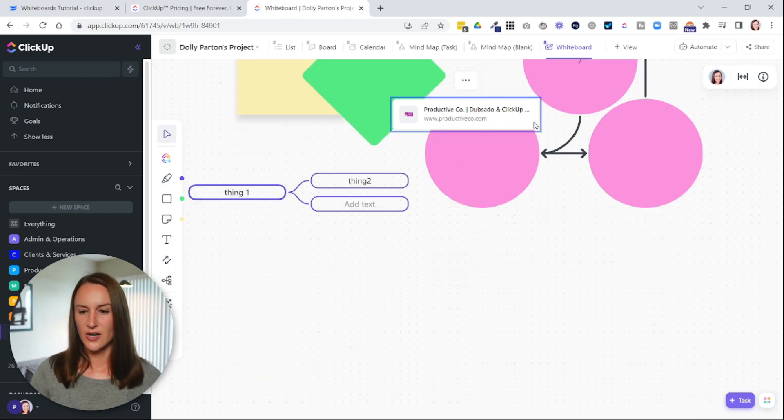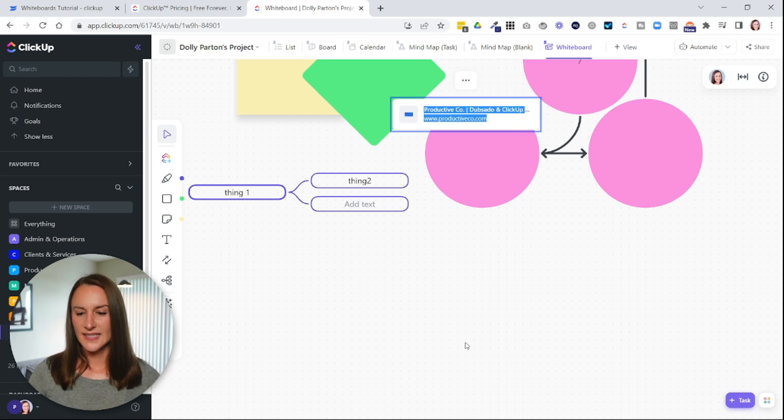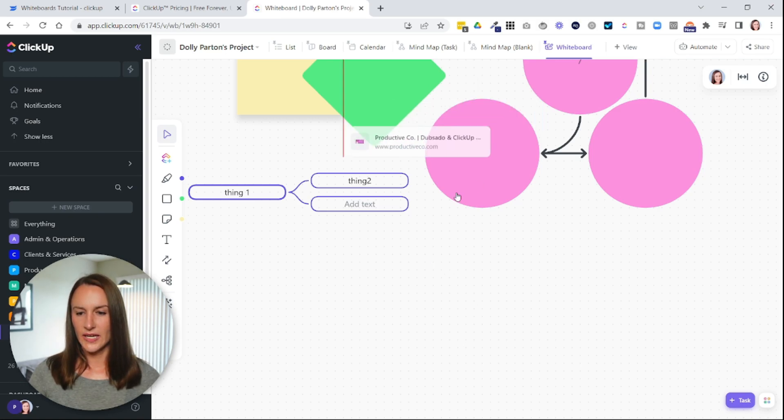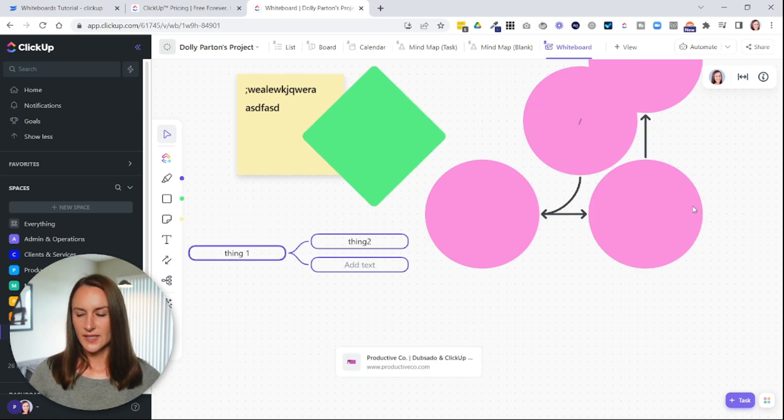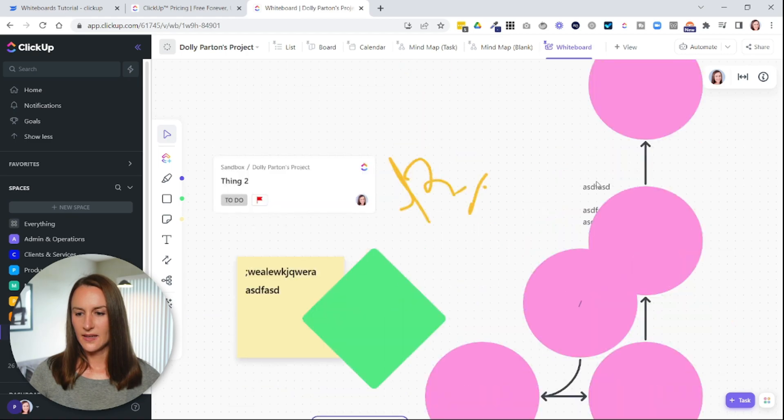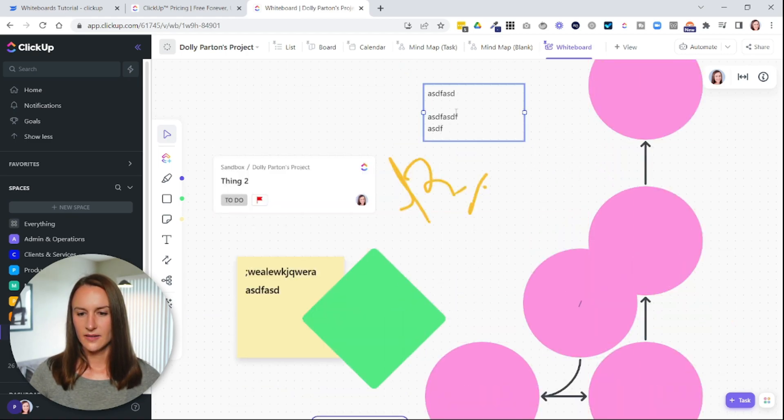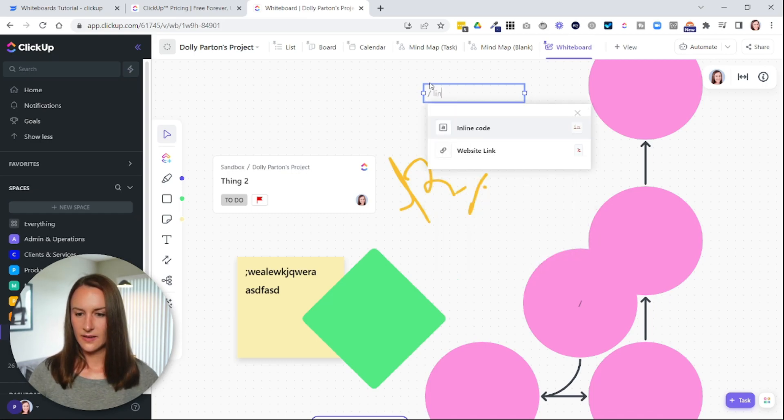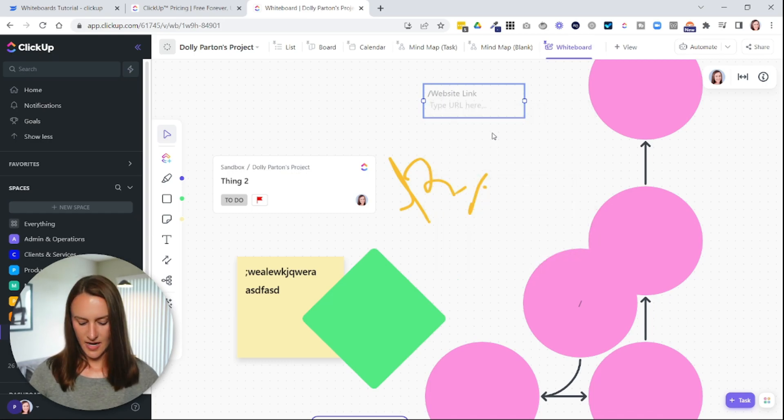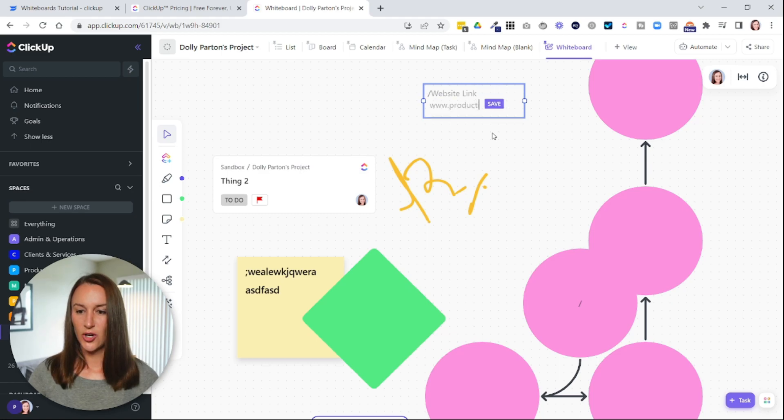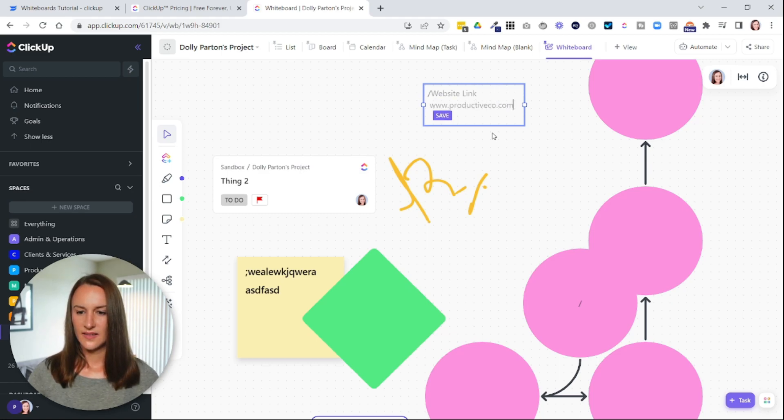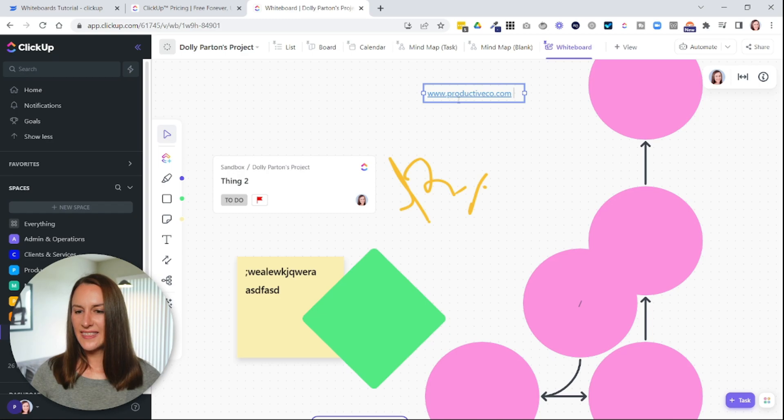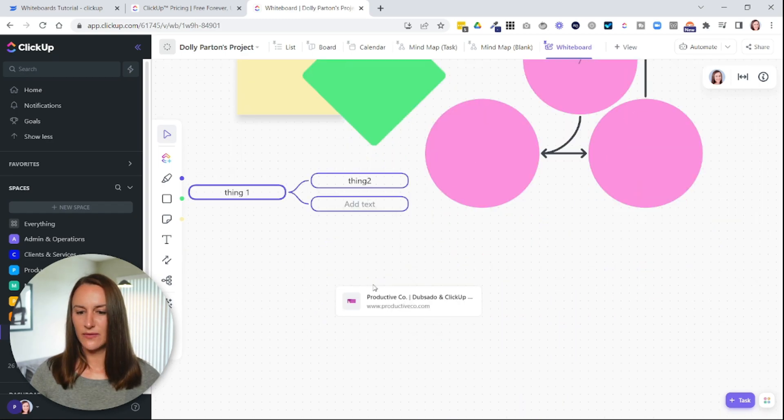And this is what it will look like. So you can see it here. So it's a little bit nicer looking than just adding a website link here. So if I were to add a website link, it would look like this. So you can see that that looks different than this.